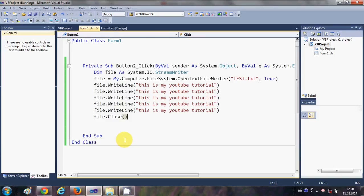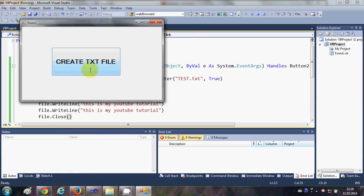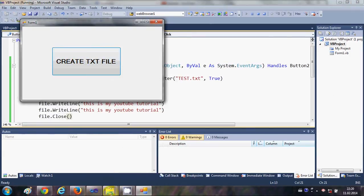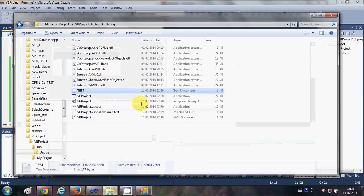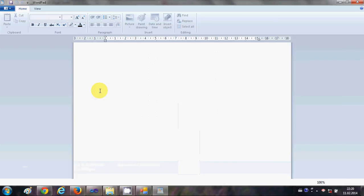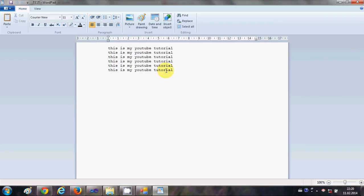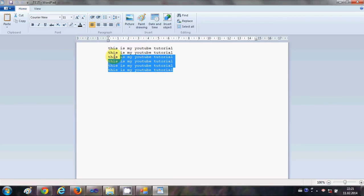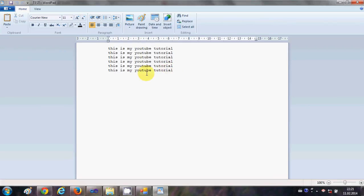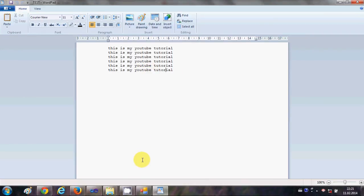And when I click this create text file and when I open this text file once again, it creates multiple lines of code, right? So in this way you can create a file and write text or insert text into that text file with the help of your Visual Basic Windows Form application. I hope you have enjoyed this video. Please rate, comment, and subscribe and bye for now.